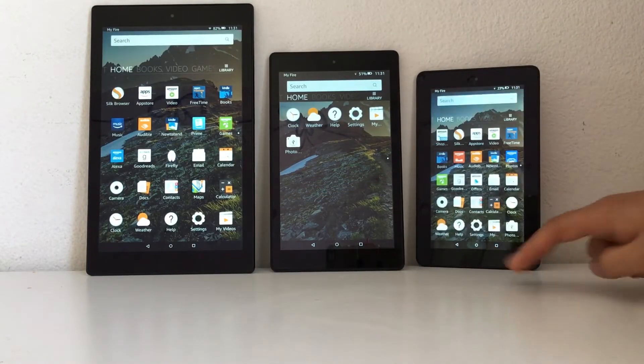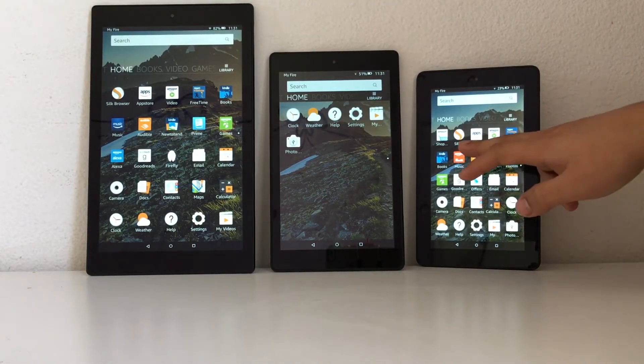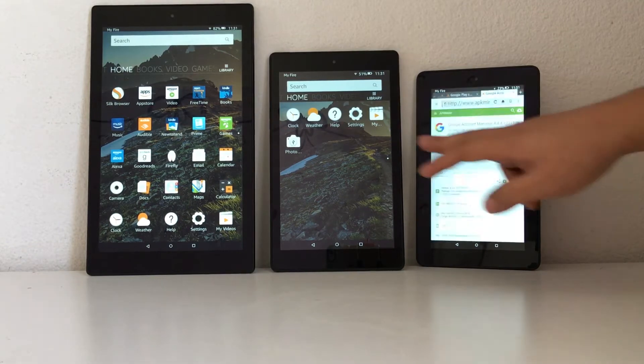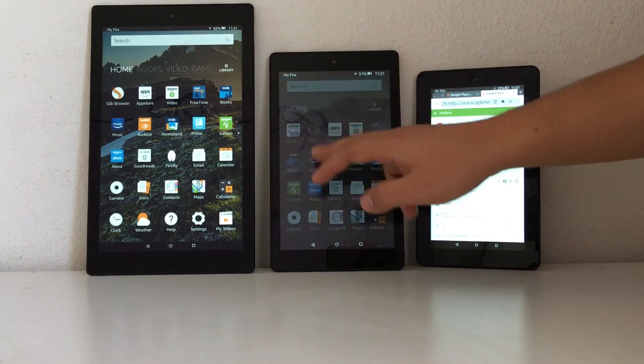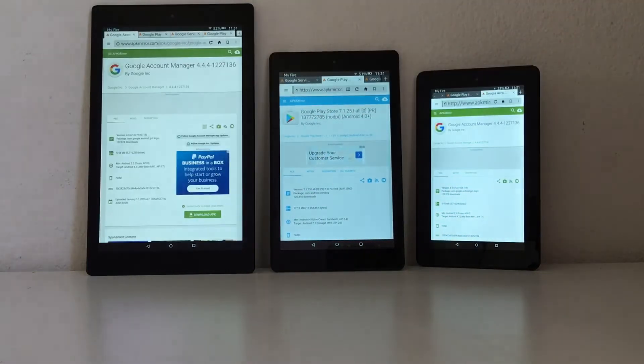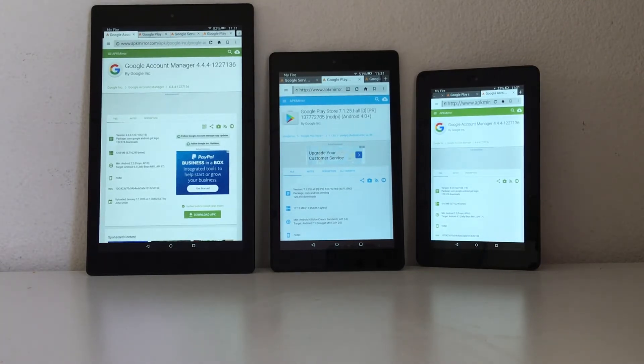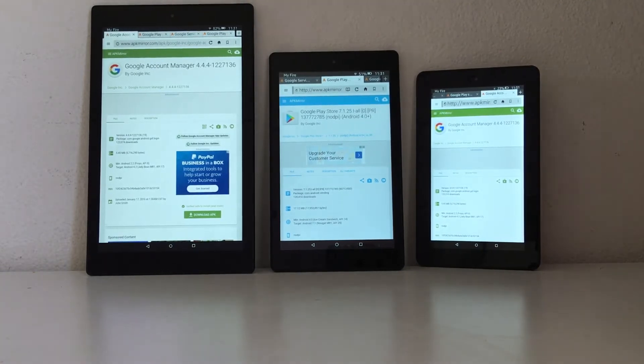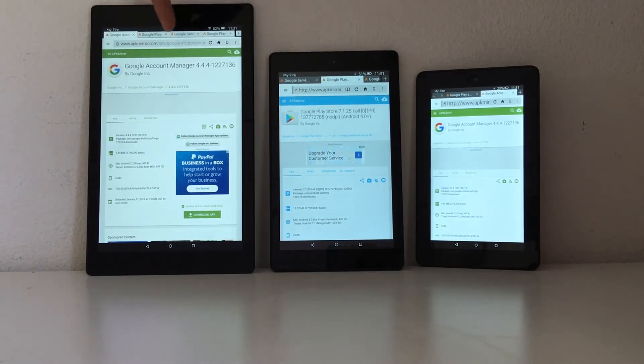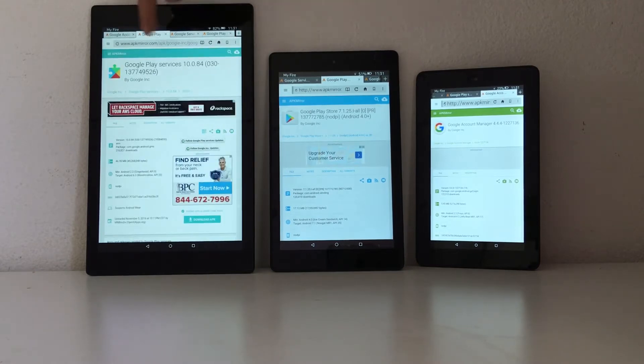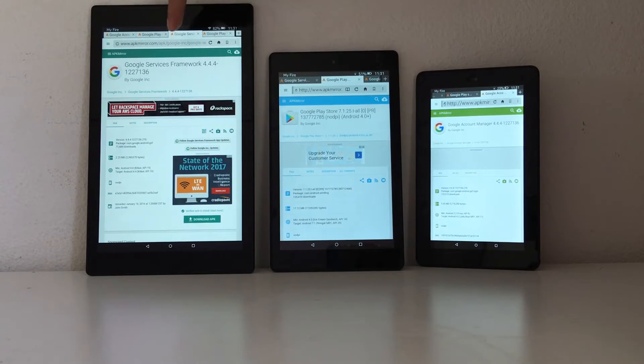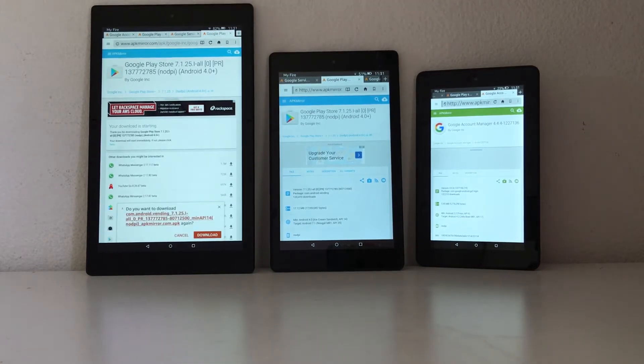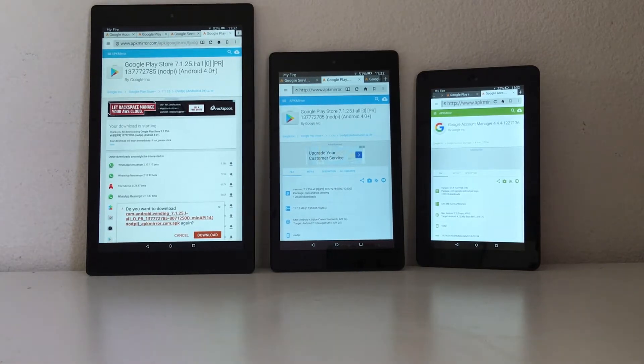And then we go to Silk browser and download all the APKs required to install Google Play Store. So we have to download Google Account Manager, Google Play Services, Google Services Framework, and Google Play Store itself. All the links will be in the description box.